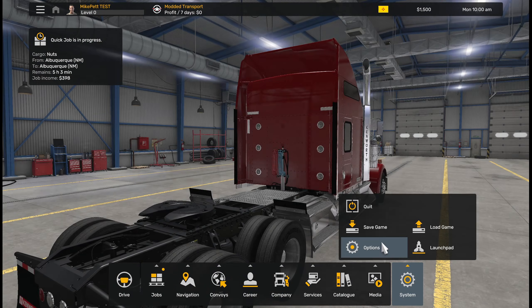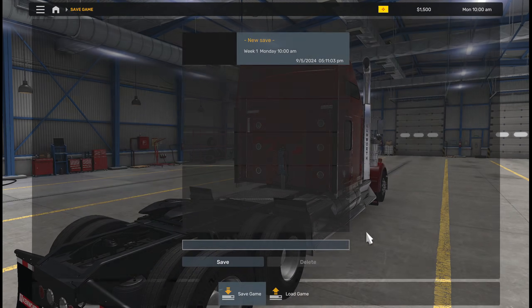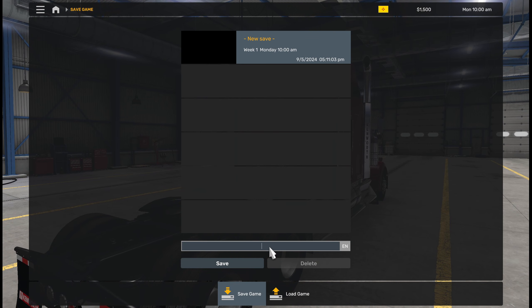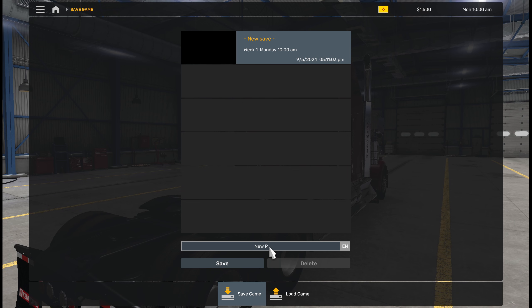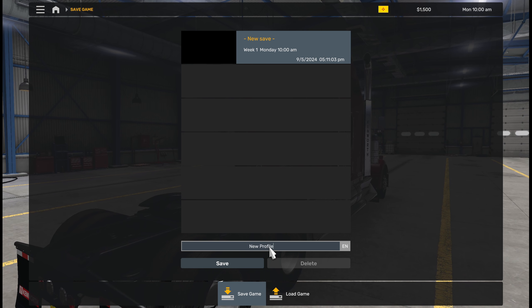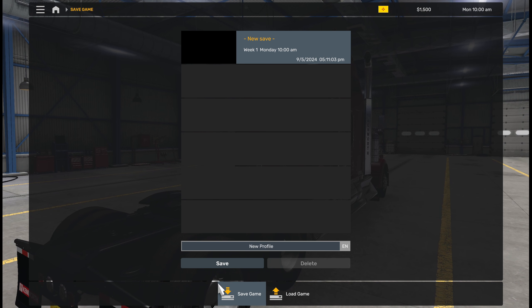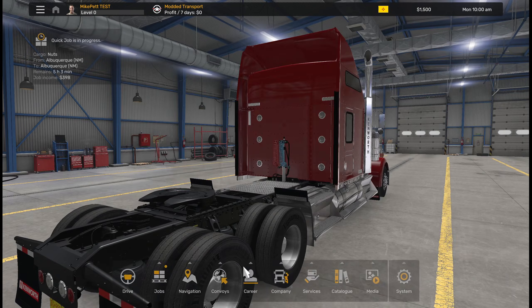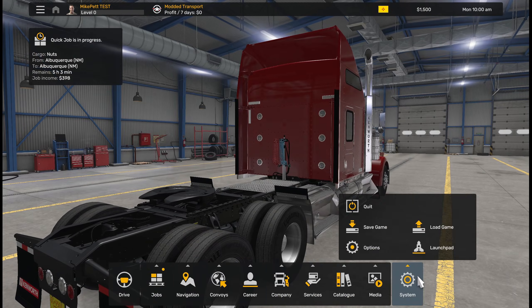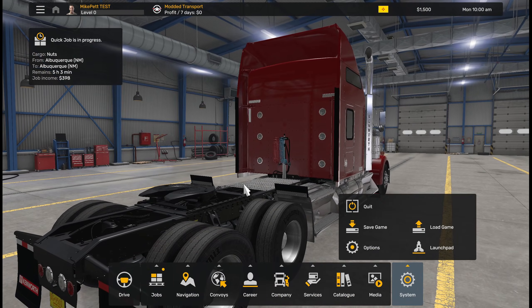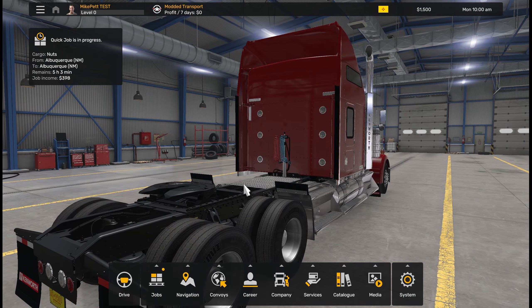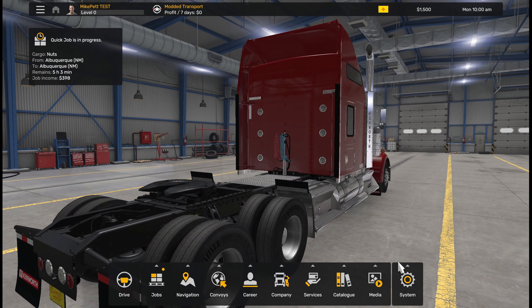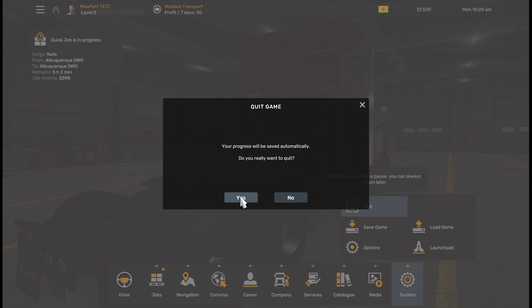Now what you're going to want to do is hit save again. You can type it as 'new profile' or whatever you'd like. There's a reason for why we're going to save it. So let's quit the game, jump to the desktop, and I'll show you where we'll go from here.